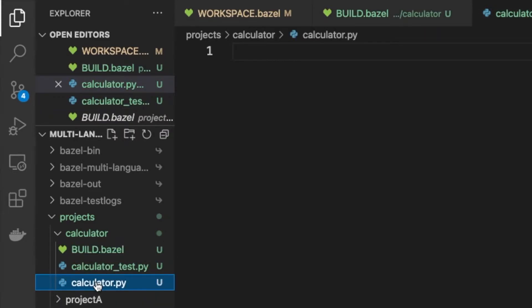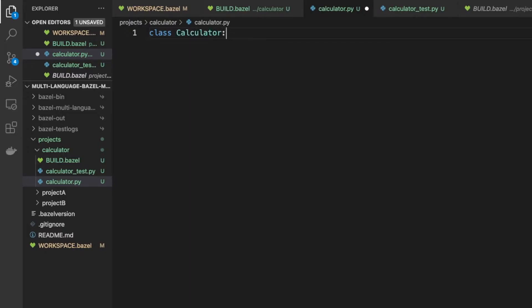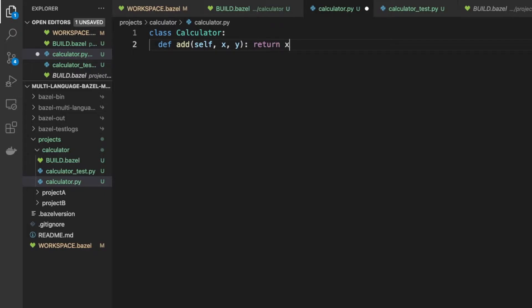The first thing we're going to do is write our source code, which is going to be very simple. We're going to create a class called Calculator, and inside this class we're going to have one method called add, which takes two parameters x and y. You might have already guessed — it's just going to return the sum of those. So this is our simple class.